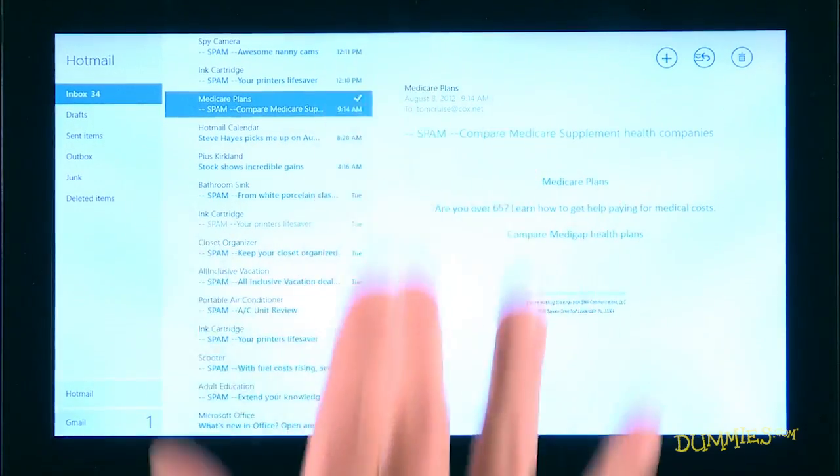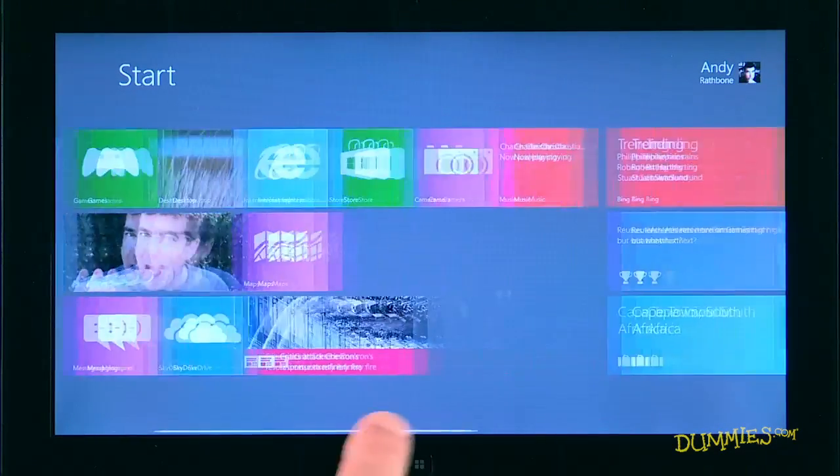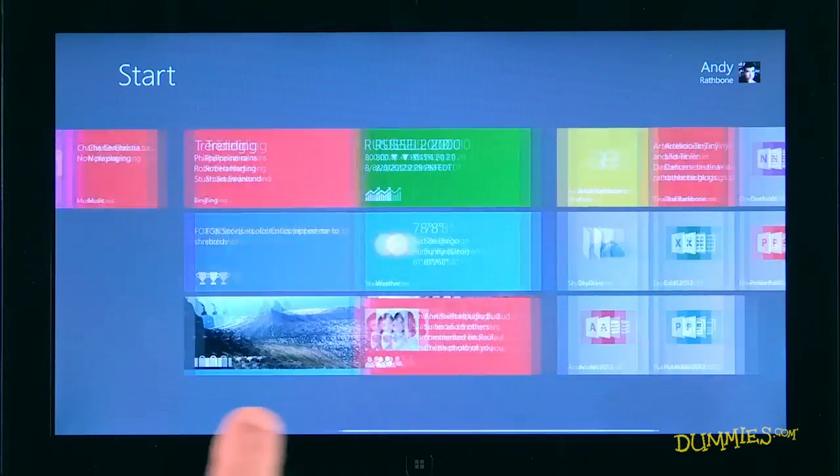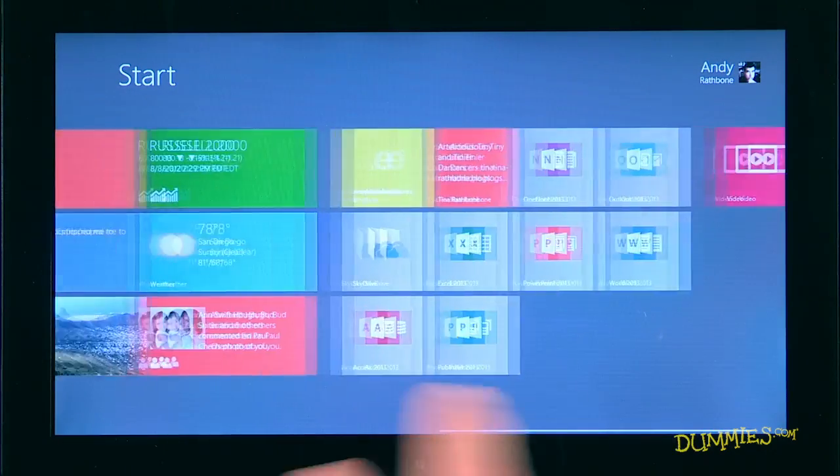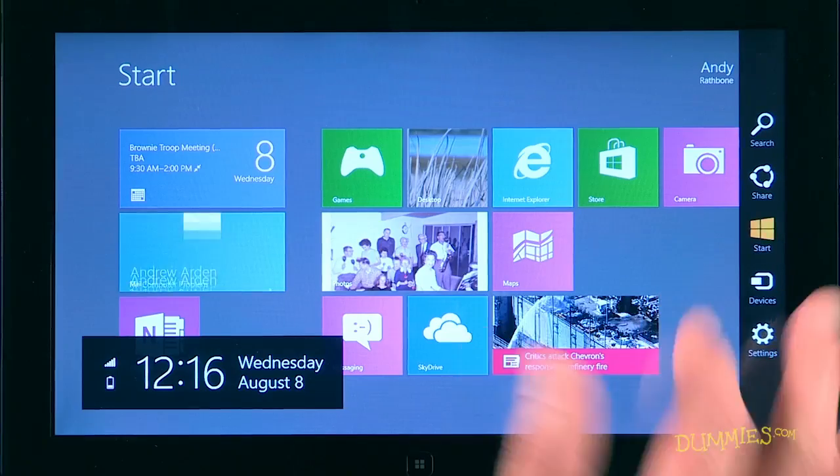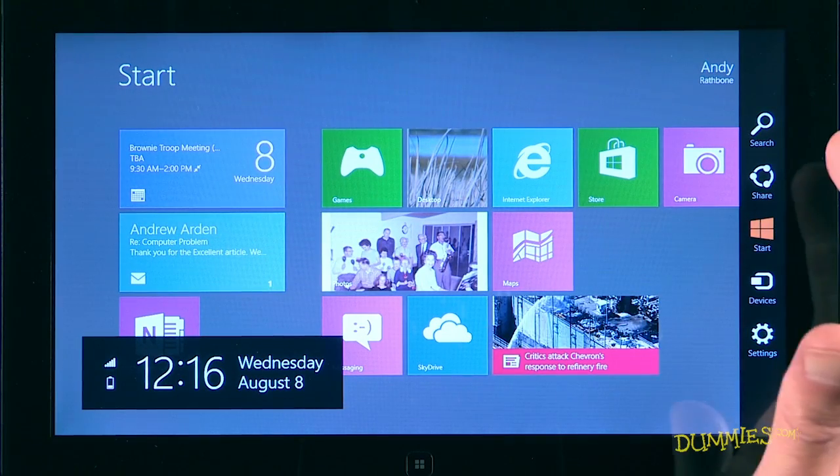Windows 8 revolves around the Charms bar, a strip of icons called Charms that lives along the screen's right edge. To bring the Charms bar into view, slide your finger inward from the screen's right edge. There, you find five icons.